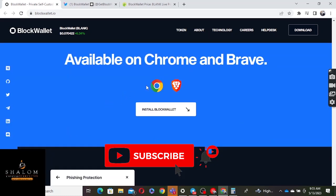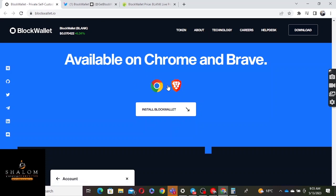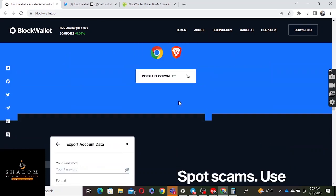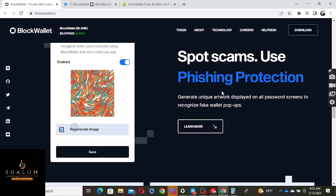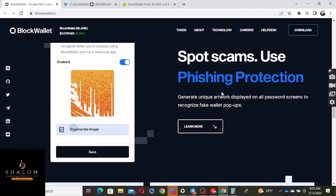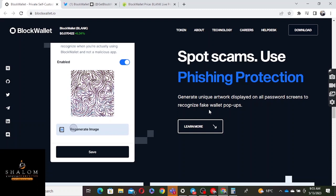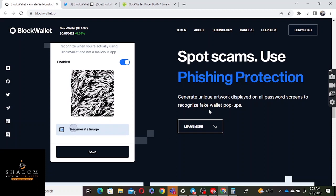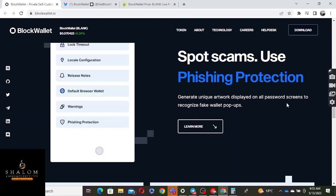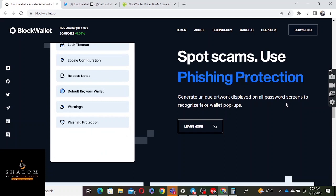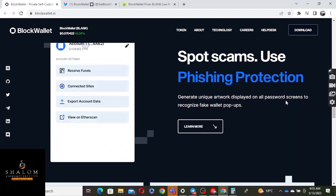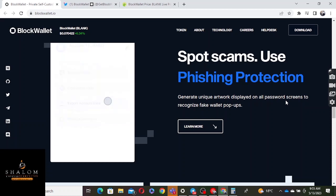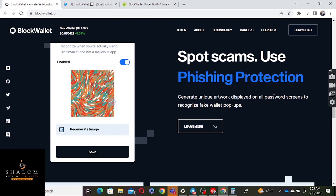It's available on Chrome and Brave, so you can install this on your Chrome or Brave browser. They also support phishing protection. They generate unique network displays on all password screens, recognize fake wallet pop-ups. We know in crypto space and online there's a lot of scams and nonsense where people try to take advantage.